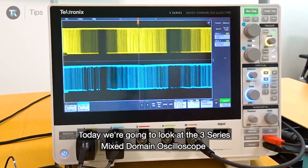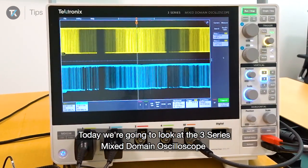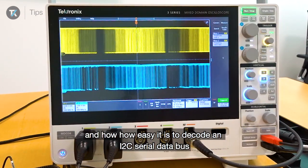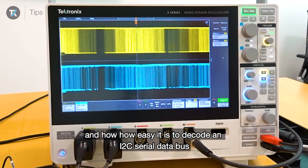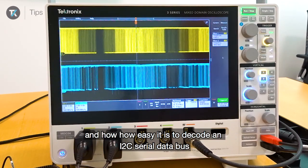Hi there. Today we're going to look at the 3-series mixed-domain oscilloscope and how easy it is to decode an I2C serial data bus.